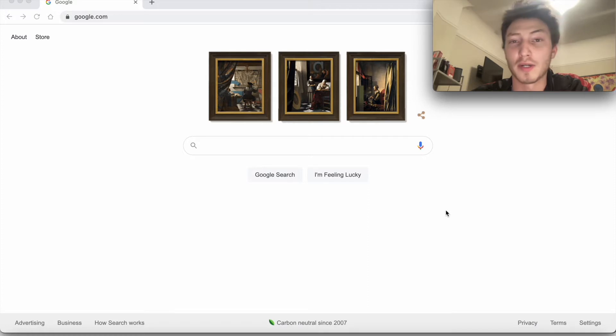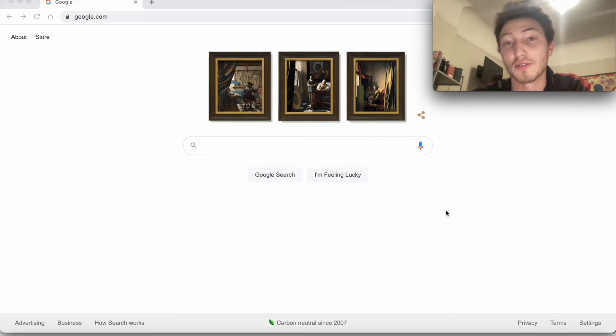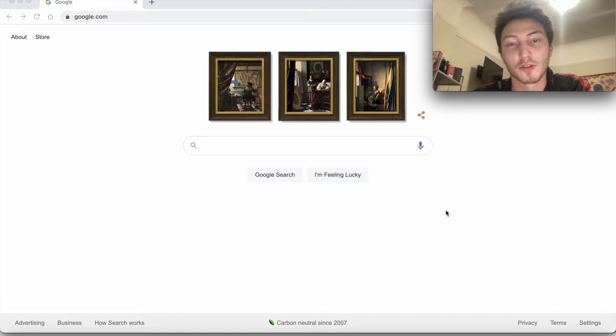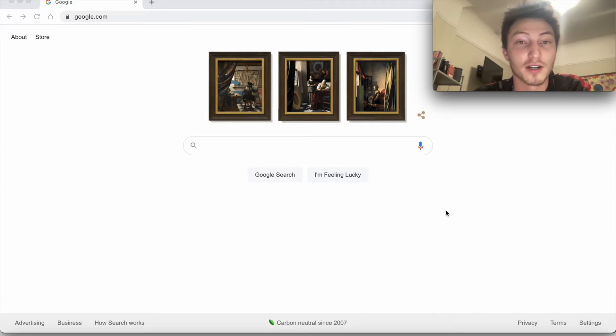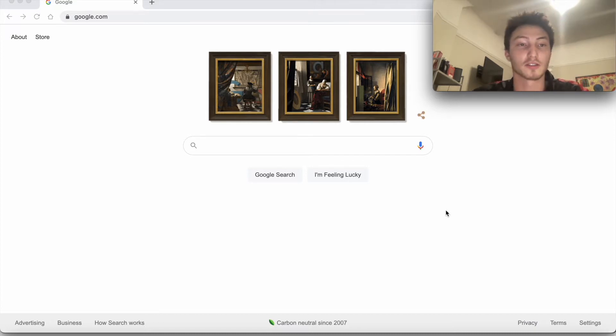I'm not going to go in depth explaining what each of them are, but I'm just going to show you how it works and how from one seed phrase, you can actually generate basically infinite public keys. So let's get started.